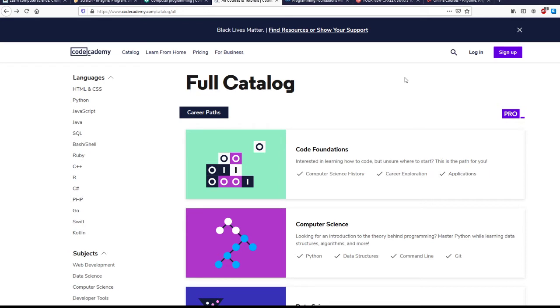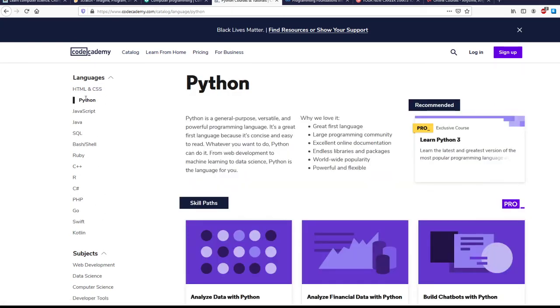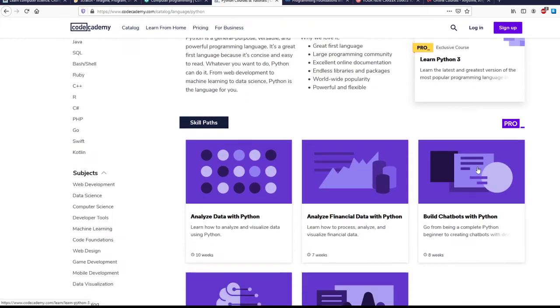Code Academy is a mixture of paid and free courses. It tells you, though, which are paid and which are free. It also gives you a bunch of different languages that you can learn. So if we click on Python...